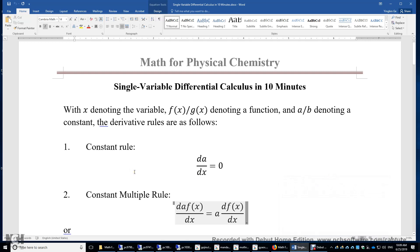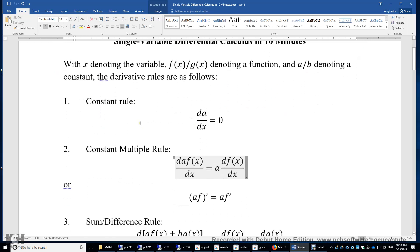In this video, I will review single variable differential calculus in 10 minutes. With x denoting the variable, f(x) or g(x) denoting a function of x, and a or b denoting a constant, the derivative rules are as follows.